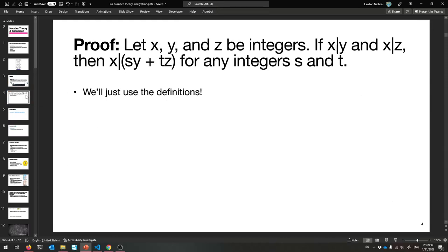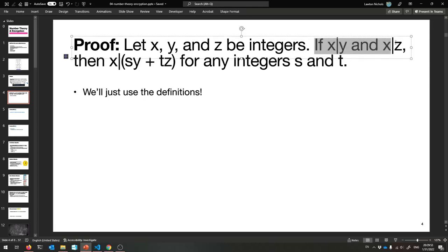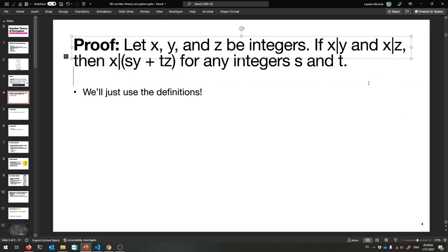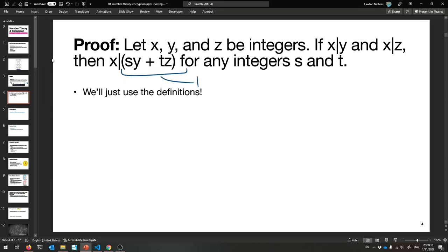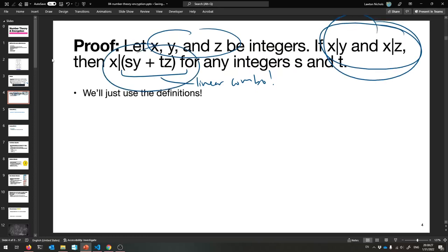With that, let us have our first real number theory proof. Let x, y, and z be integers. This is implicitly a for-all proof because we say nothing special about x, y, and z — they could be anything. So if x divides y and x divides z, then x divides sy plus tz for any integers s and t. In other words, x divides any linear combination of y and z. It's a direct proof: assume this, prove that.